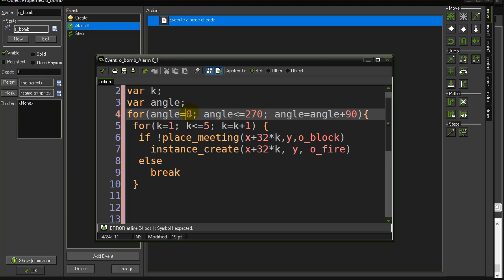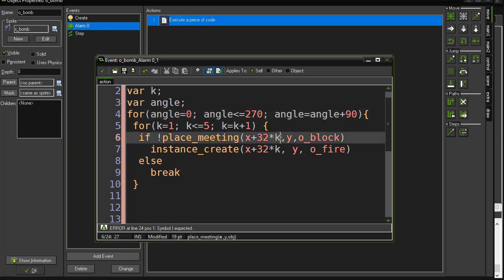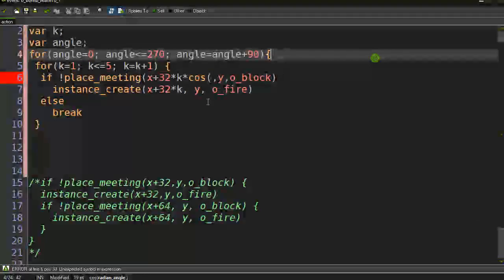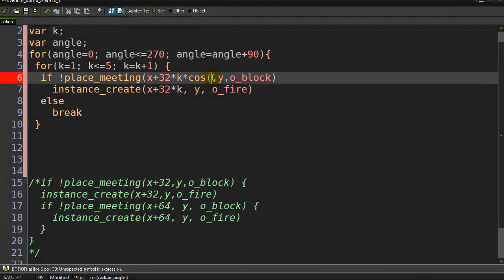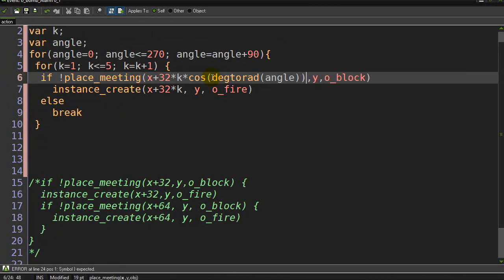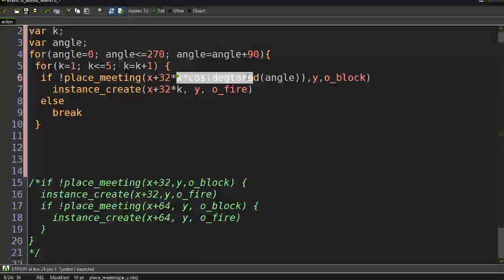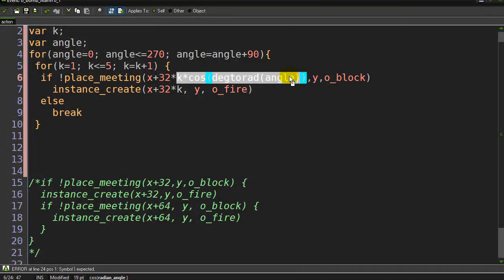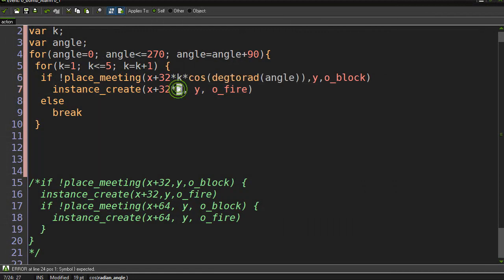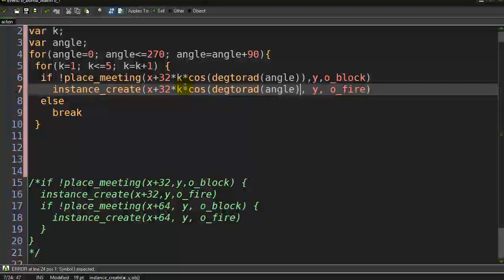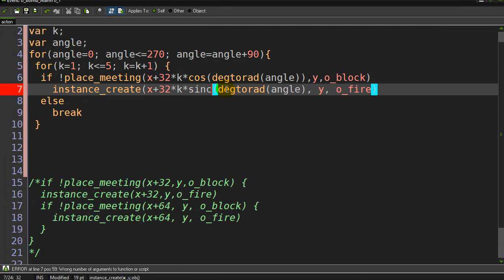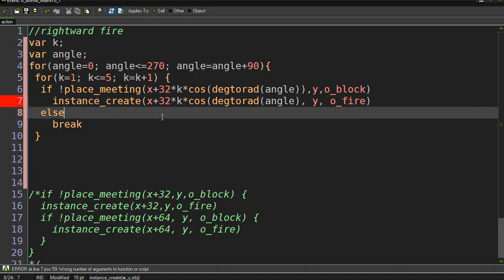Now I'm not going to go into a huge amount of detail here on the sine and cosine. But if you do know your sine and cosines, you can just do something like this. I can say x plus 32 times k times. And since I'm doing the x direction, that's related to cos. Let me just make this bigger. That's related to cos. And I can go degrees to radians because game maker needs radians for its angles. And I'll say angle. And that's really it. I'll just copy this part here.